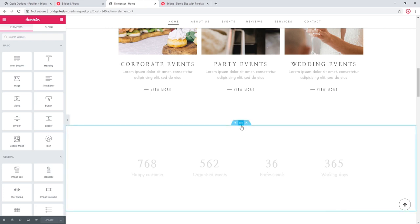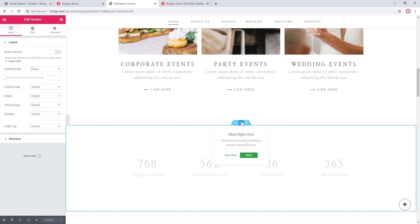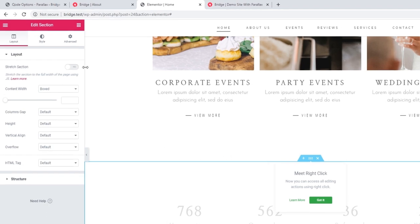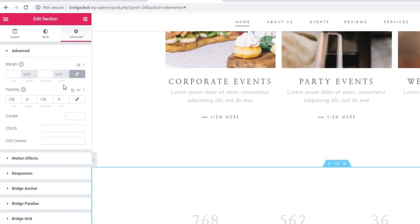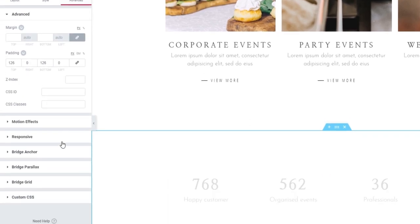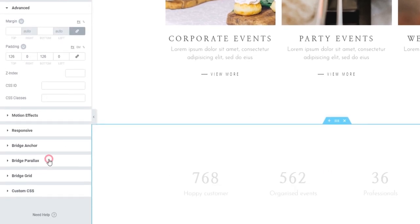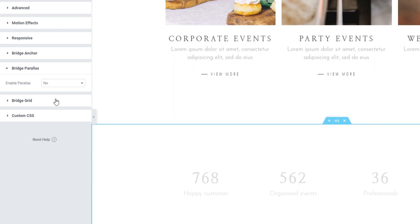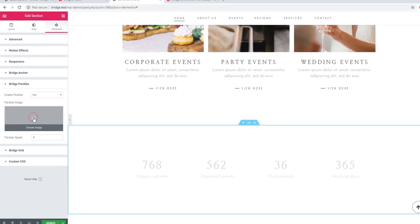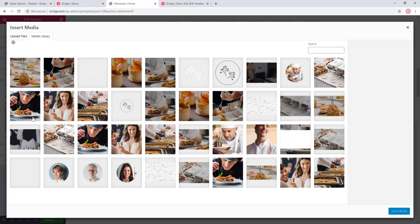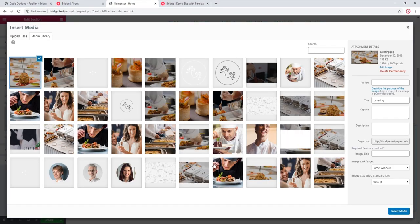So I'm going to press this button in order to edit my section. Here on the left, I'm going to click on the advanced tab. And down here, there's a section called Bridge Parallax. It says enable parallax. So let's put yes, and I'm going to go ahead and upload an image.